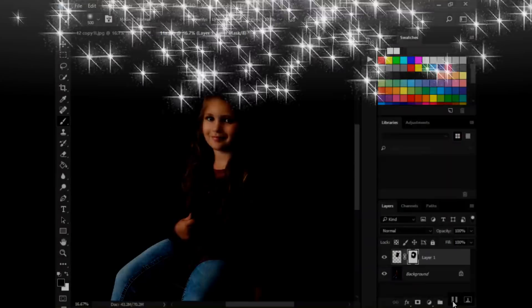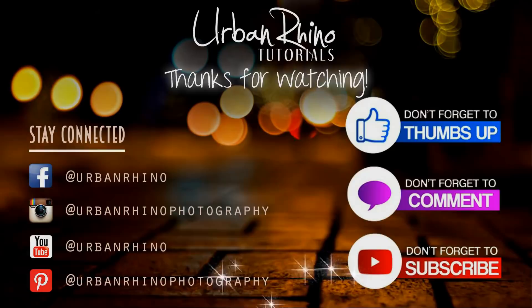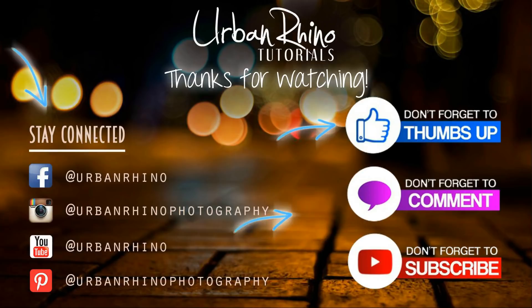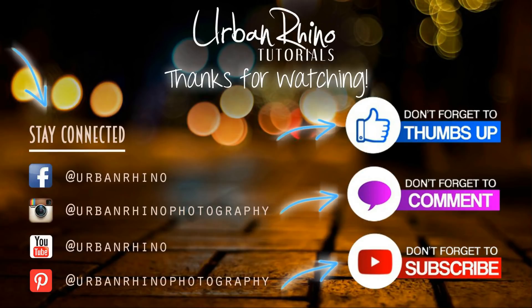Thanks for watching this video. Make sure you stay connected with Urban Rhino on social media, and don't forget to give this video a thumbs up, comment below, and of course, subscribe to our channel.